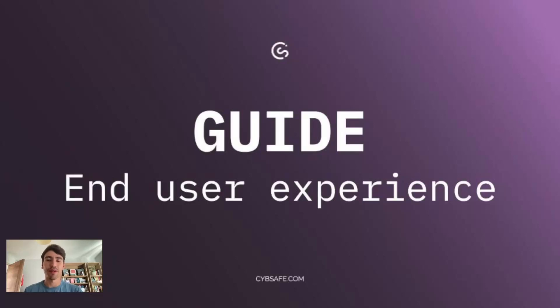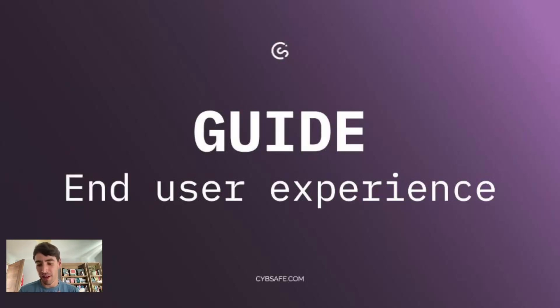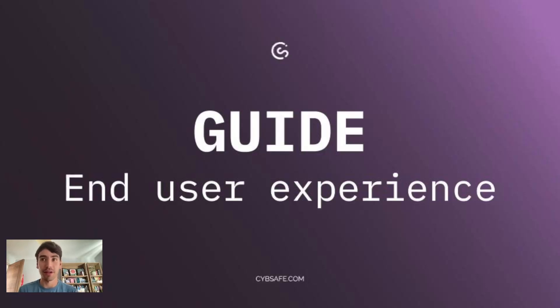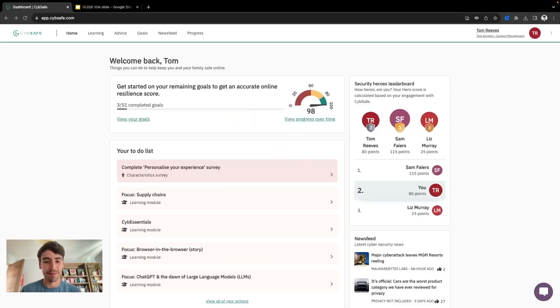Hello everyone and welcome to this product shorts video on Guide, specifically the end-user experience for every person in an organization who is a user of Guide. I'm Tom, I'm a Senior Product Manager at CyberSafe and I'm going to show you today what the Guide end-users see. So without further ado, let's jump in and take a look at their platform.